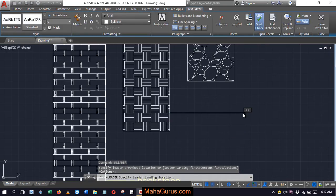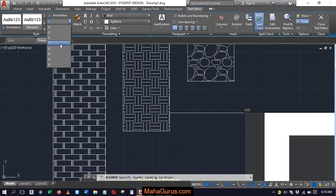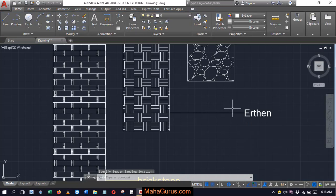For example, I'm writing here earthen, select it, choose the text height and enter.